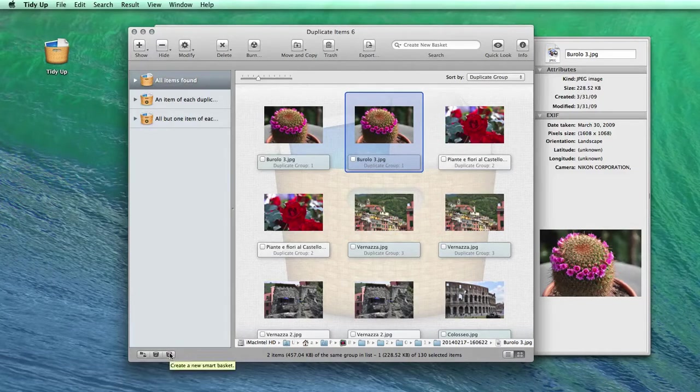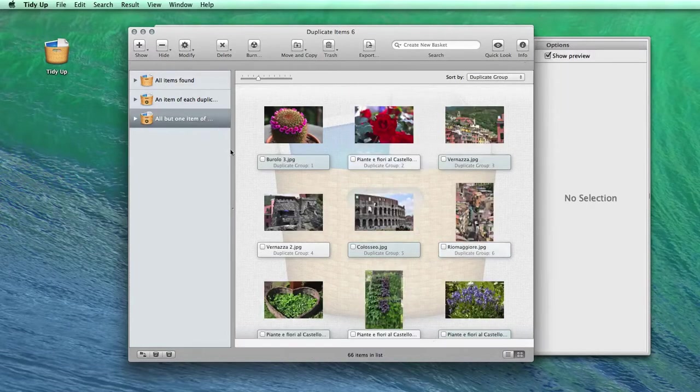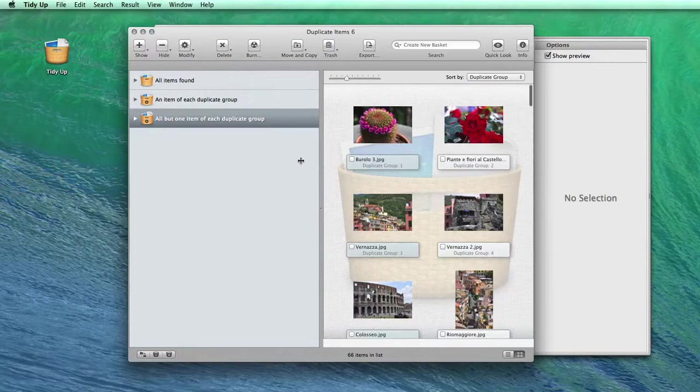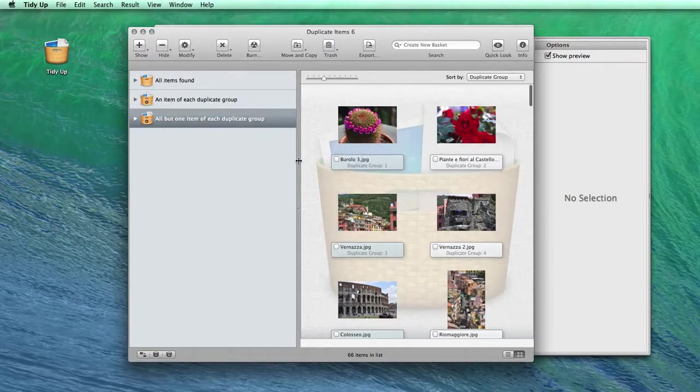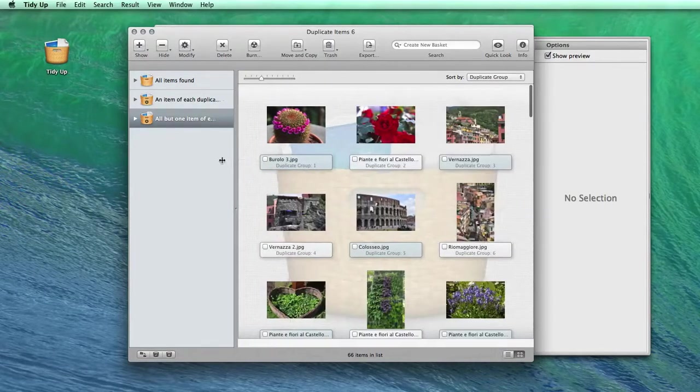If you don't care where the photos reside, you can directly trash the contents of the smart basket, all but one item of each duplicate group.